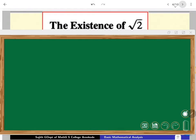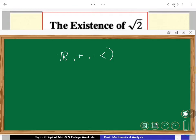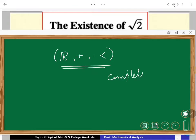Let us come back to the real number system once again. We have observed that R with its field structure and its ordering makes a complete ordered field. Completeness we have defined in terms of order completeness. Now let us concentrate and try to understand what exactly the idea behind it — in detail we will try to discuss it now.